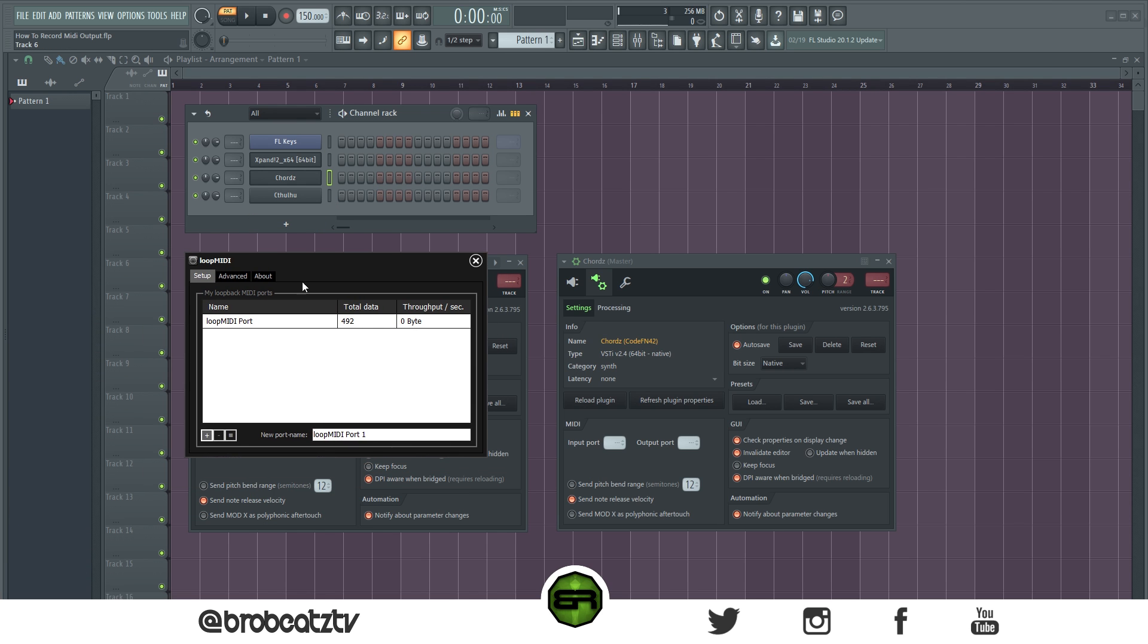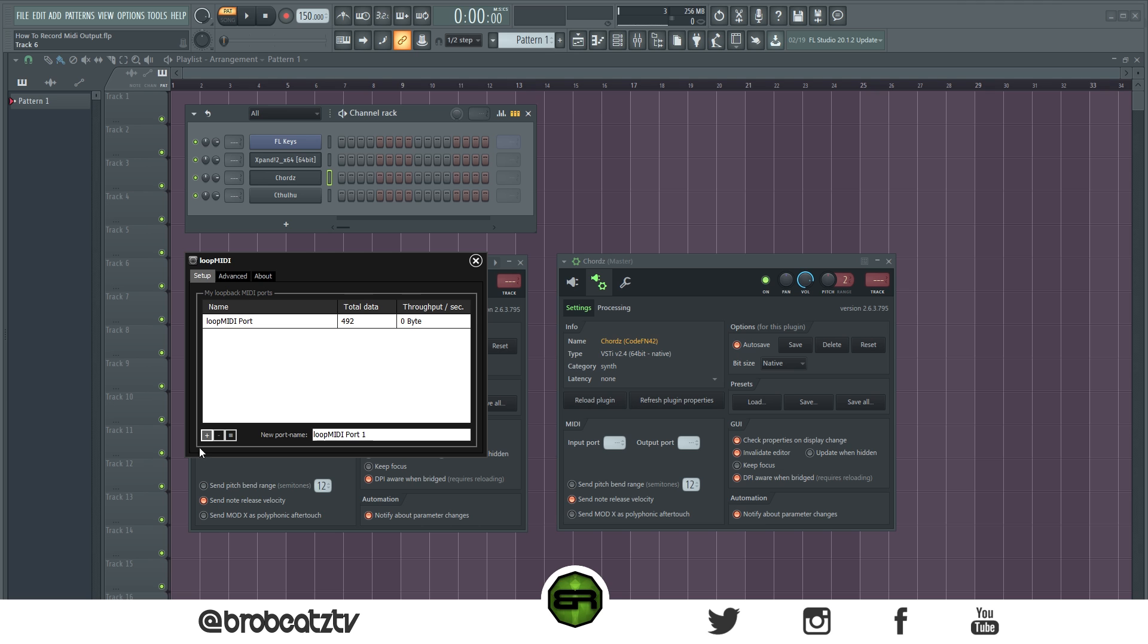this LoopMIDI program. I will leave a link in the description for it. To add a driver like I have here, just press the plus sign. If it's already there, then don't worry about it.